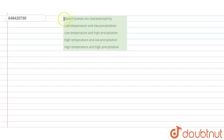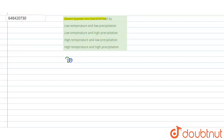Hello students, have a look at the question. The question is: desert biomes are characterized by — options given are: low temperature and low precipitation, low temperature and high precipitation, high temperature and low precipitation, or high temperature and high precipitation.